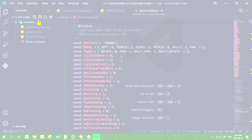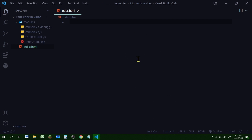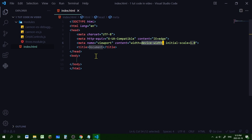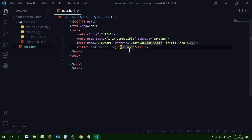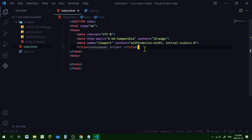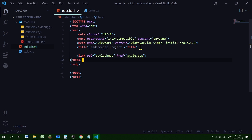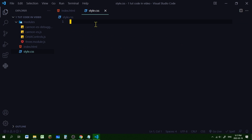Create a new file — not in the modules folder — called index.html. Hit Shift+1 (exclamation mark) to get the beginning of the HTML document. Under title, call this 'Land Speeder Project'. After the title, let's create a stylesheet: create a new file called style.css, then link it in the head section of the HTML document. Under href, put 'style.css' and close the arrow. Now the stylesheet is linked. Add a body section and set overflow to hidden — this makes sure the scroll bar doesn't show up.